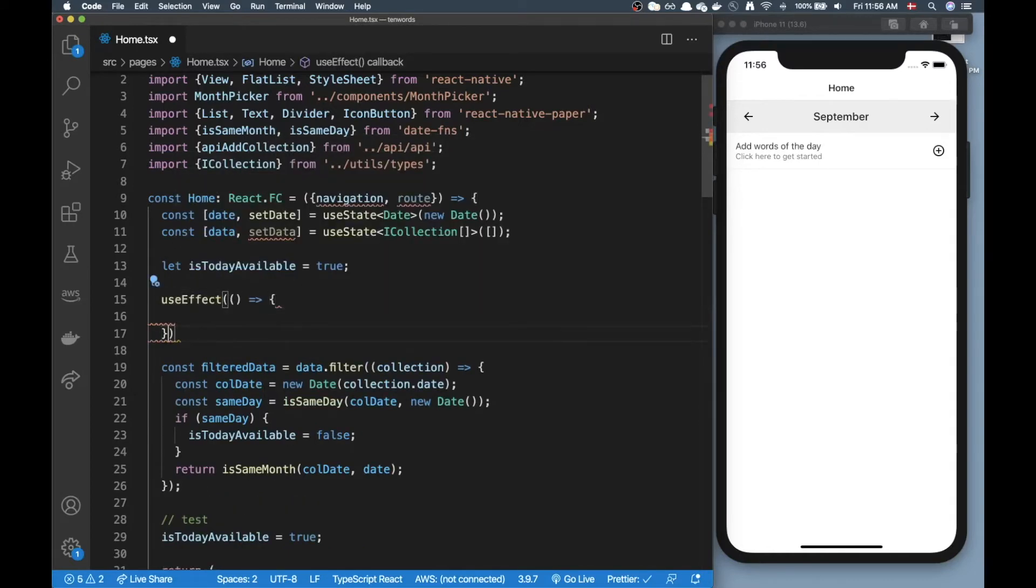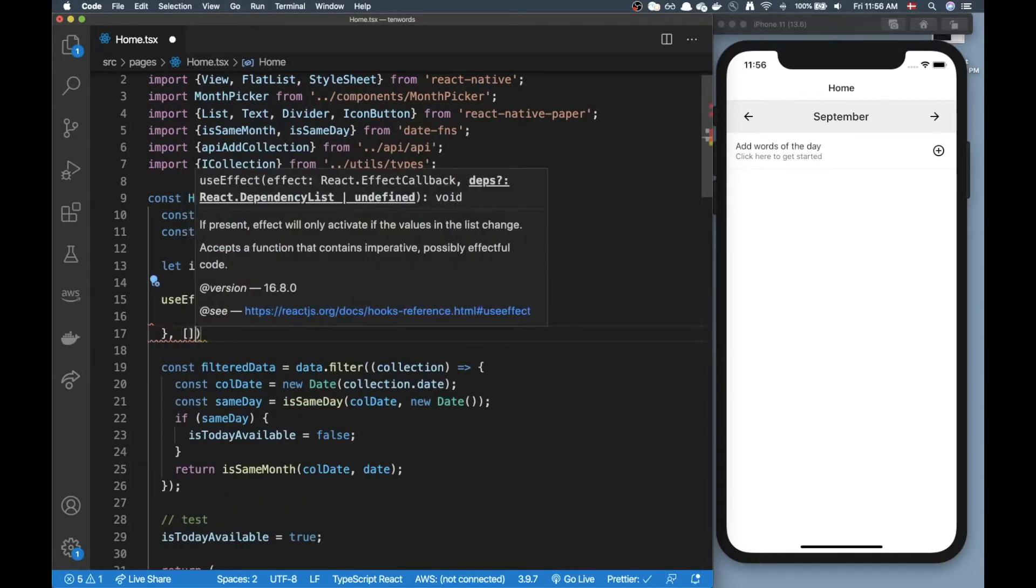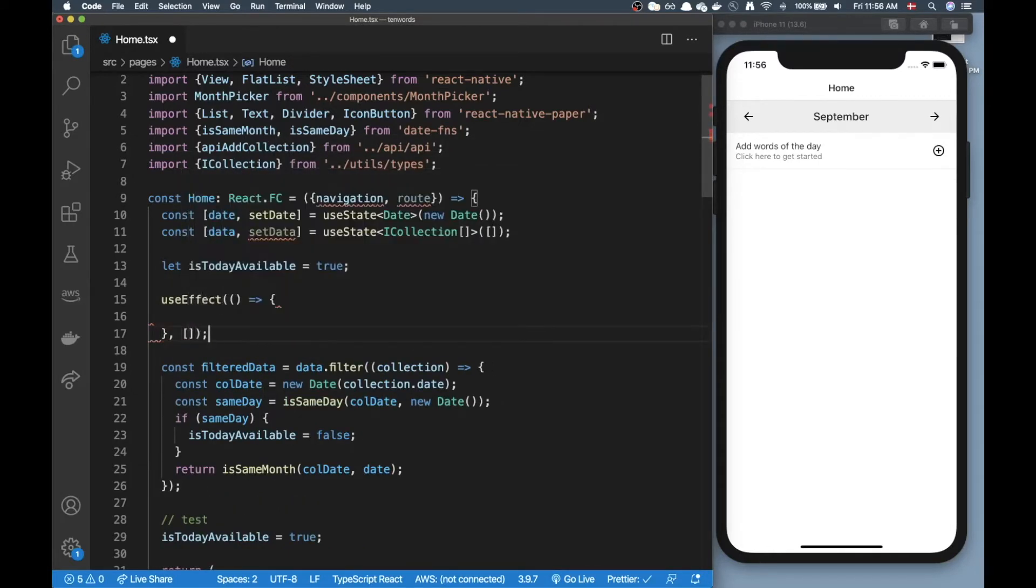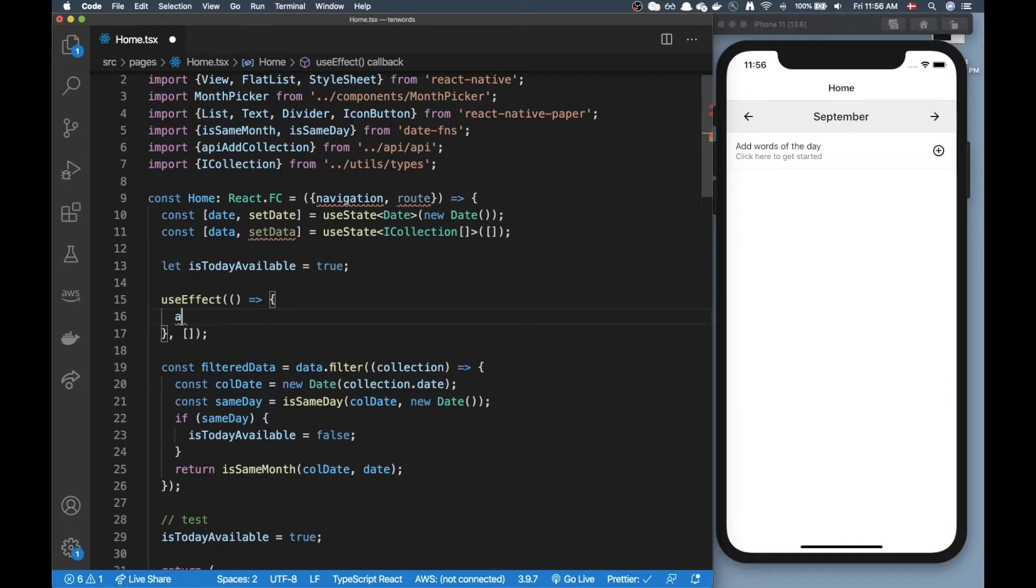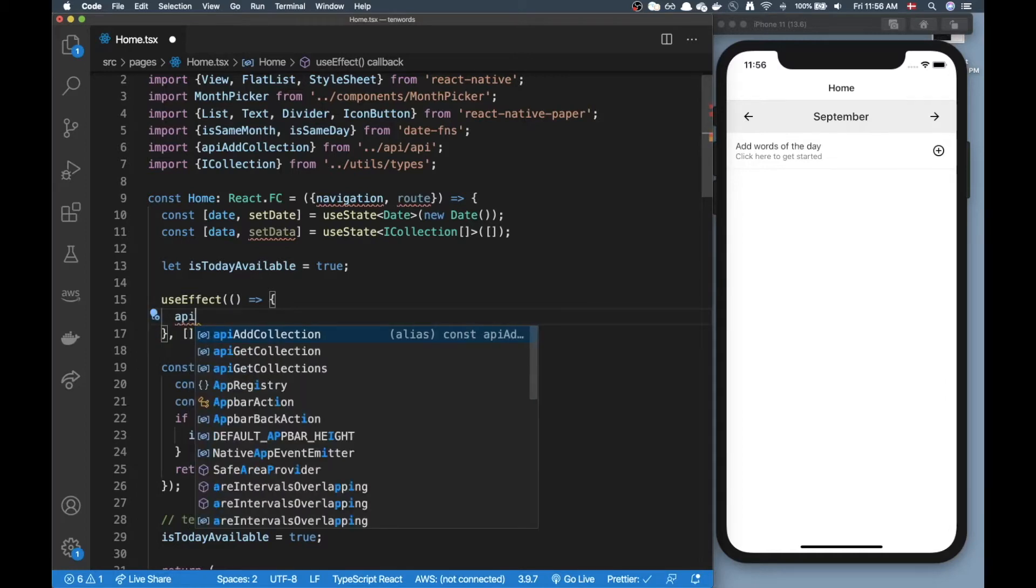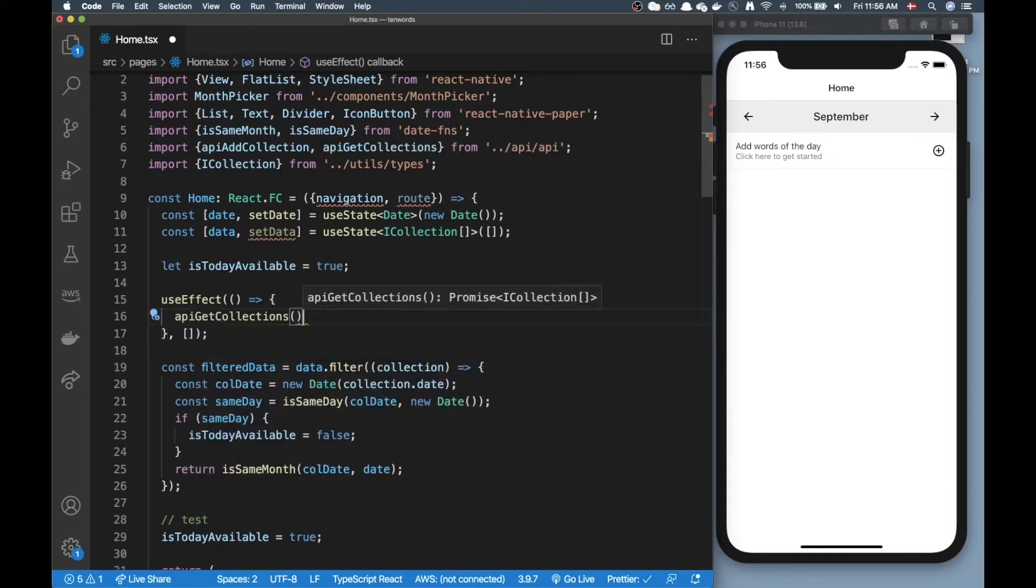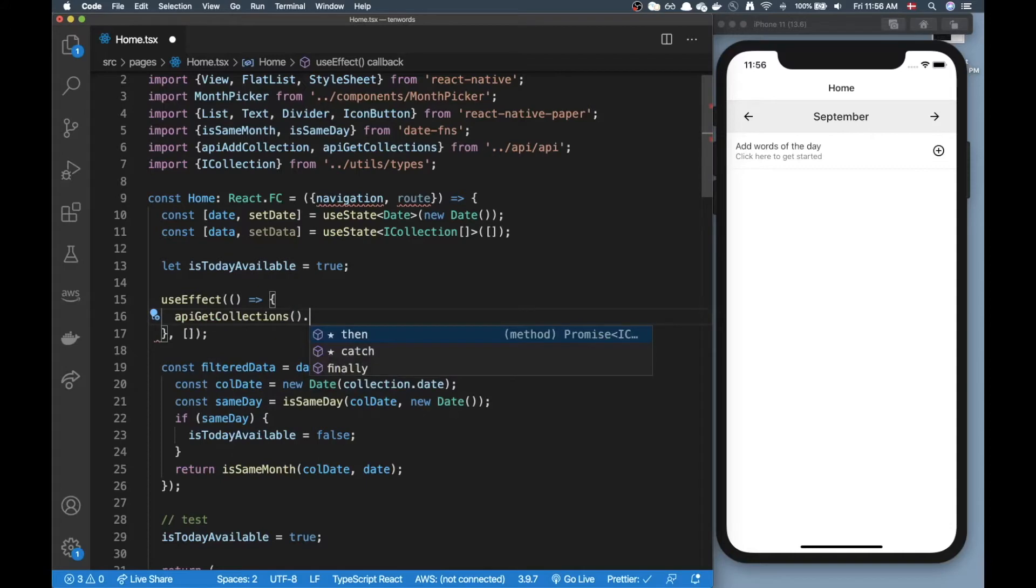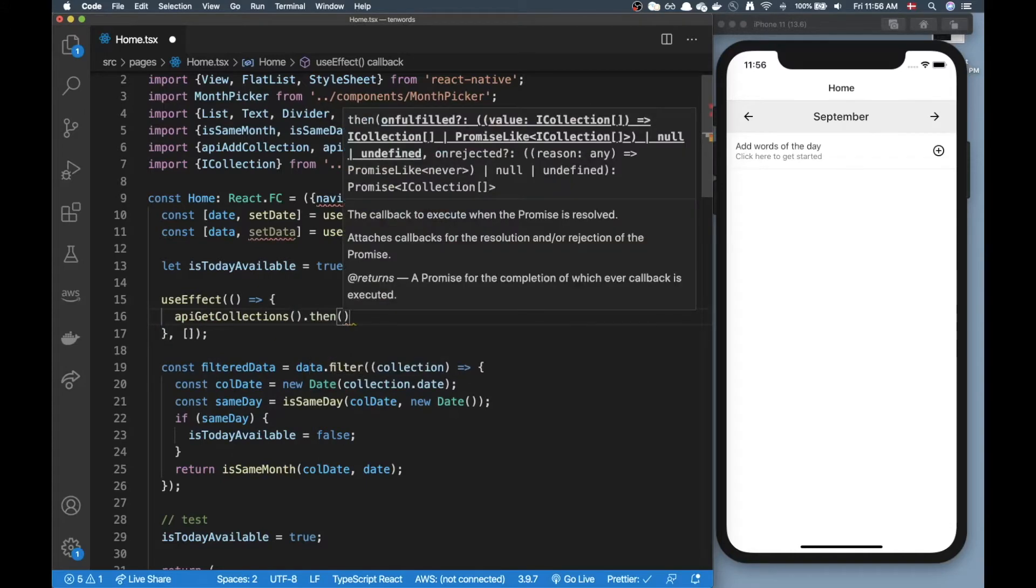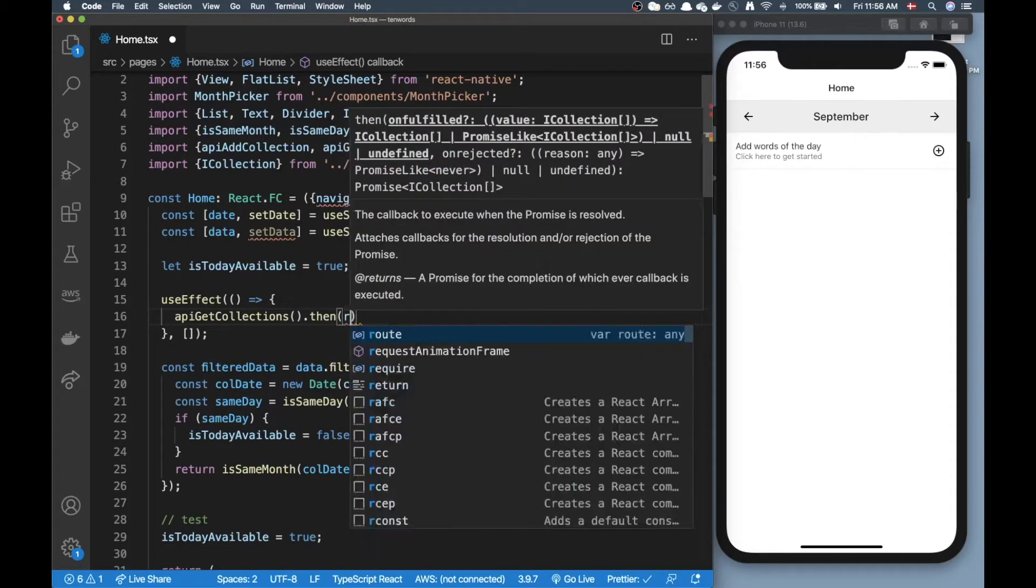Here I would pass an empty array as a second argument and in my function body here I would do something like API get me all the collections and then I will just attach a then here.